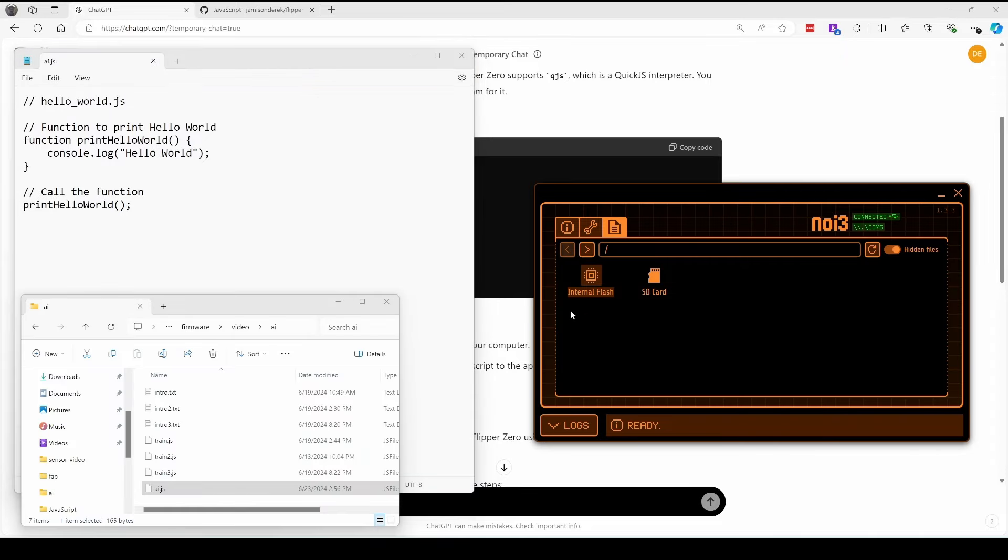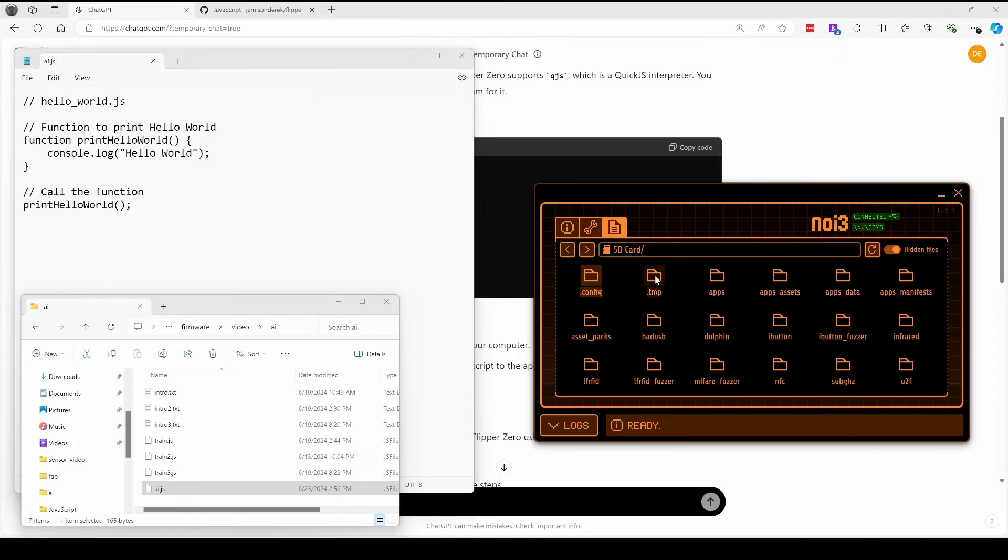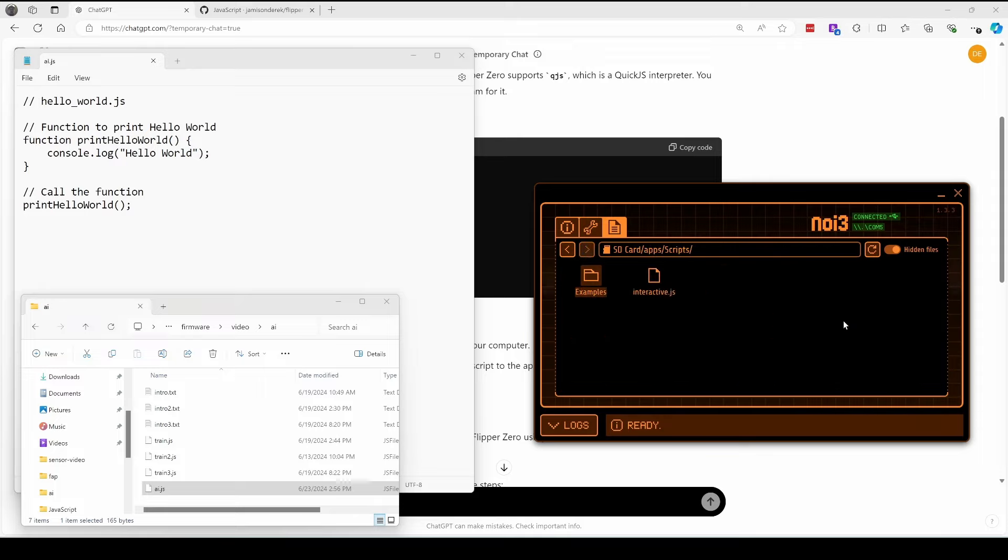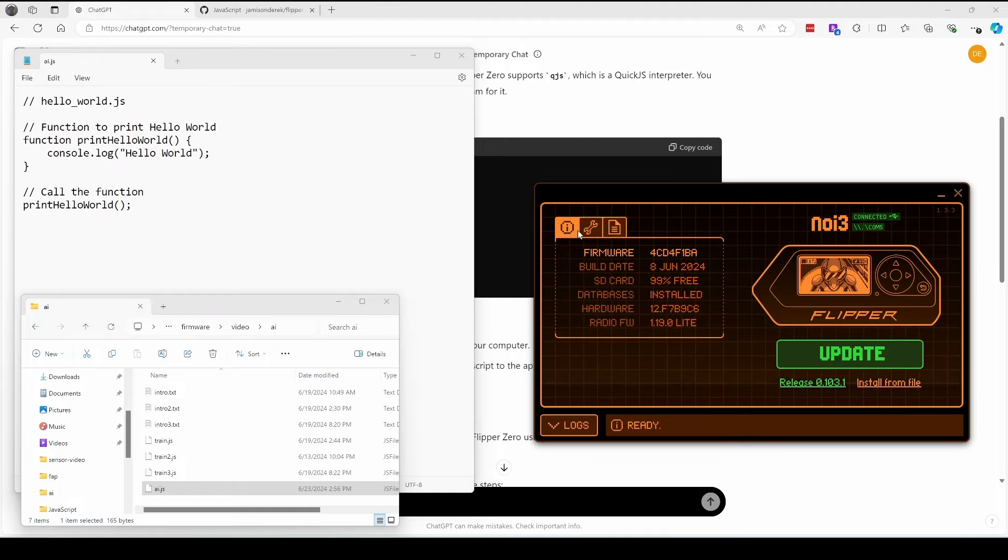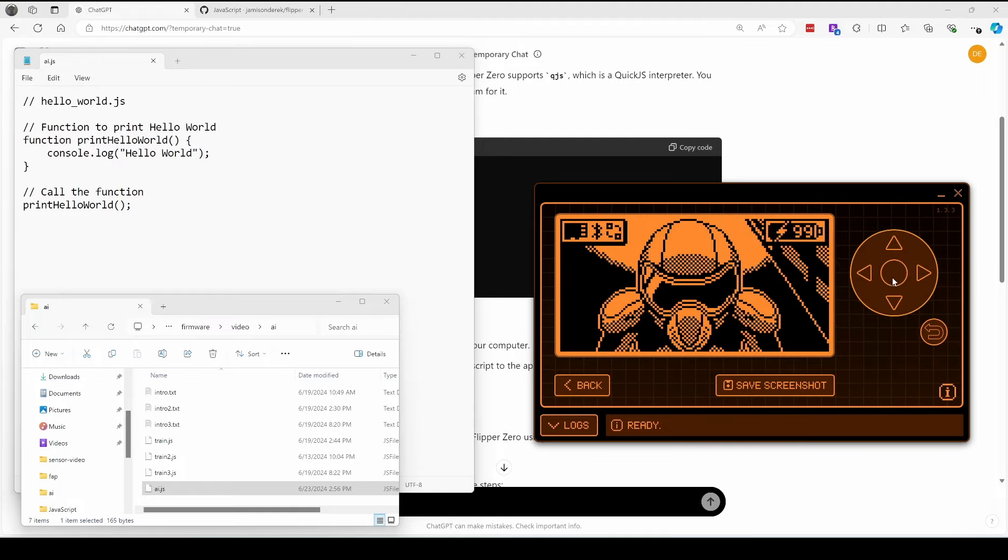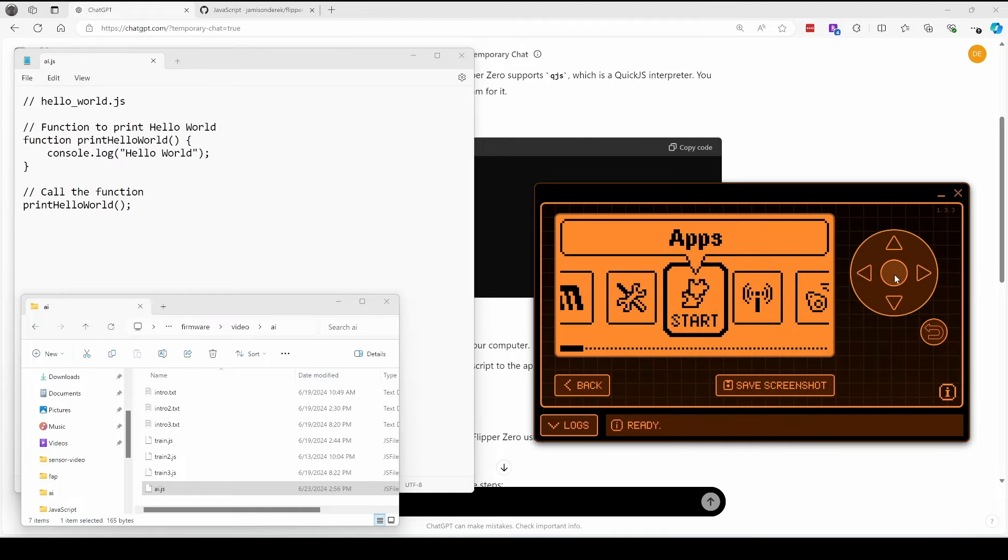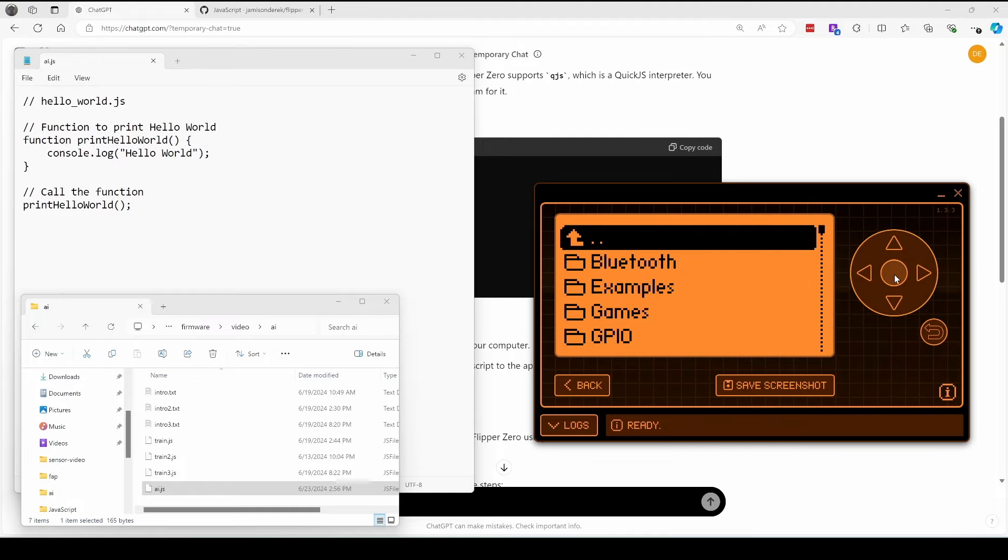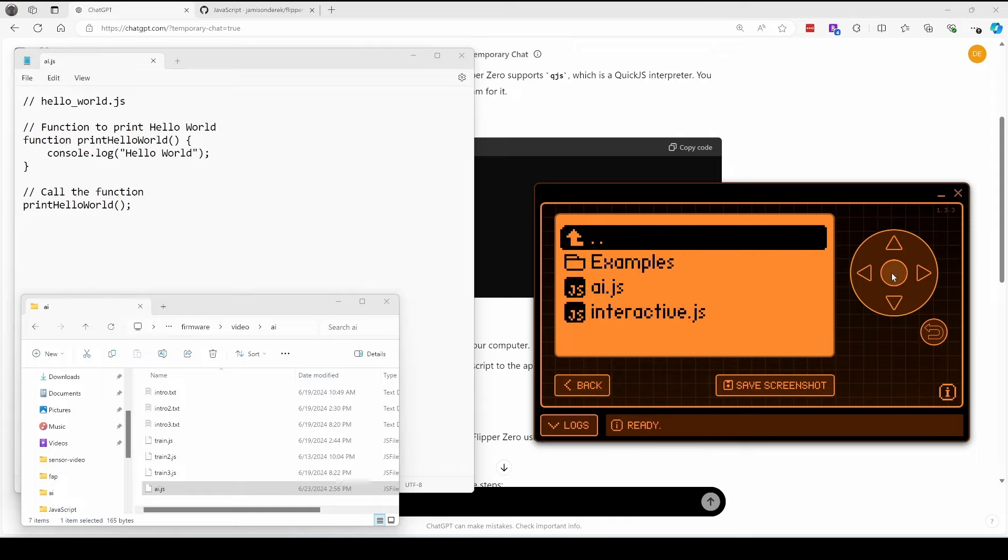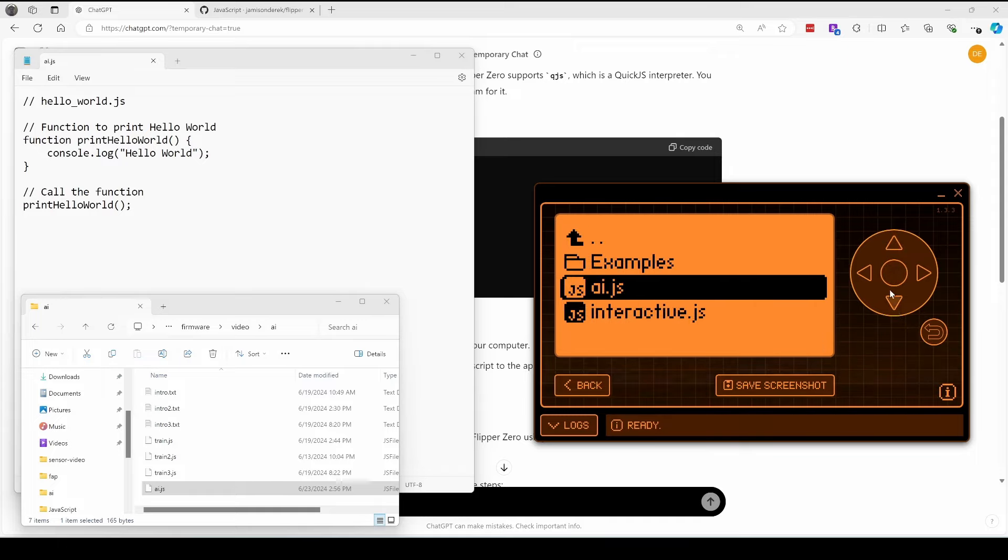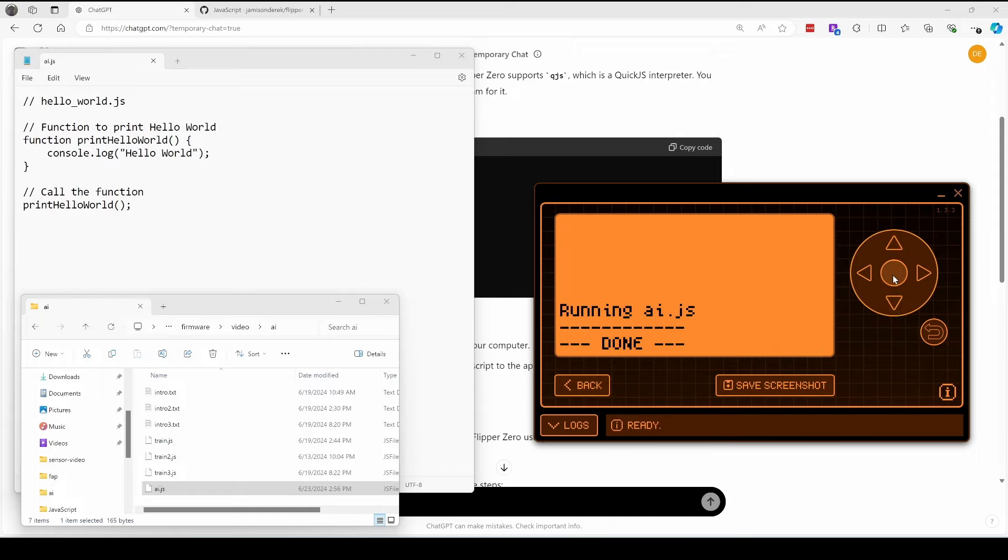In QFlipper, we'll go into SD card, then we'll go to apps, then we'll go to scripts, and then we'll drag our AI.js into that folder. And then on our Flipper, we'll click on OK for apps, go to scripts, and then choose AI.js.